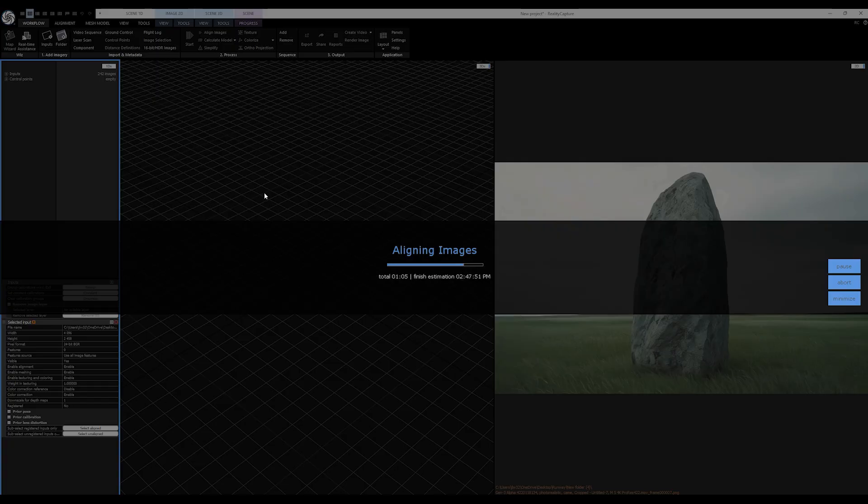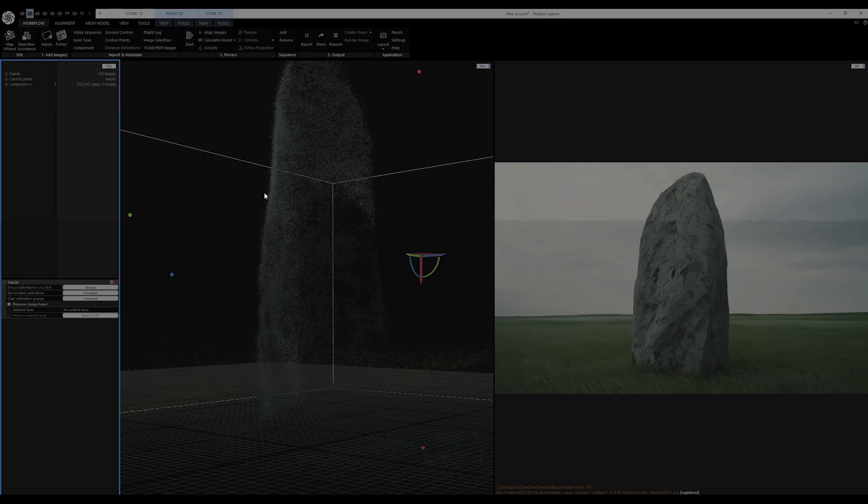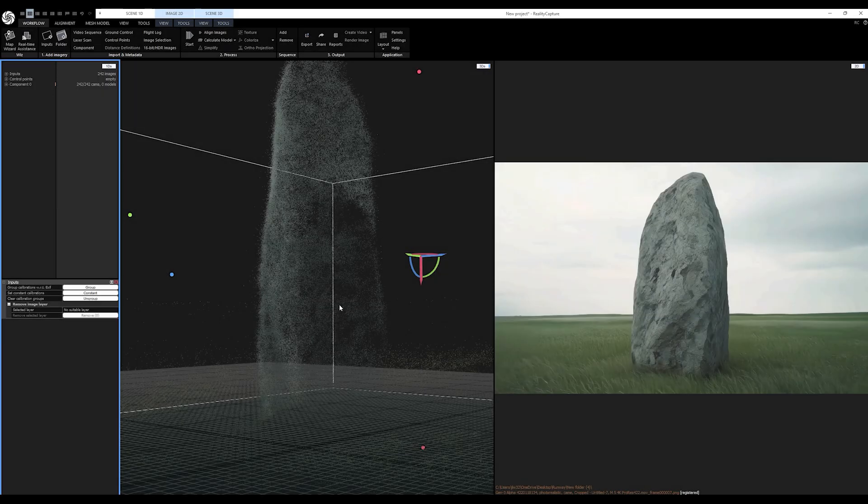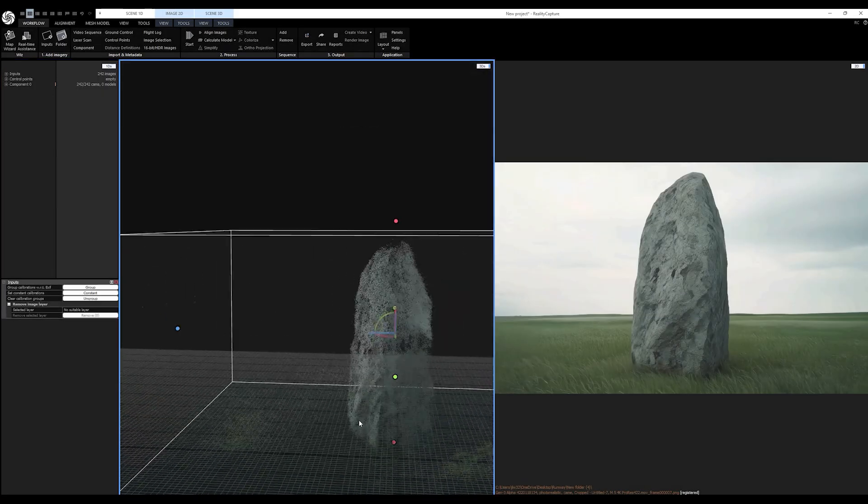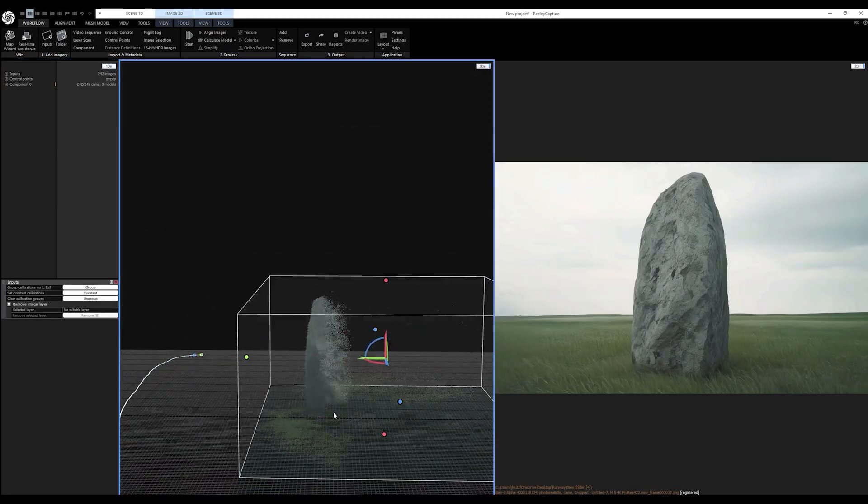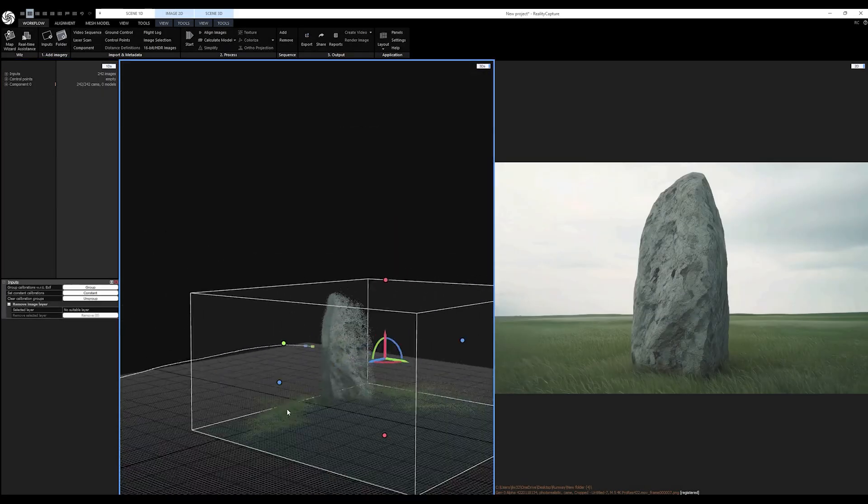And oh yeah, we got ourselves a sassy little point cloud. Quick look at her and we're getting somewhere.